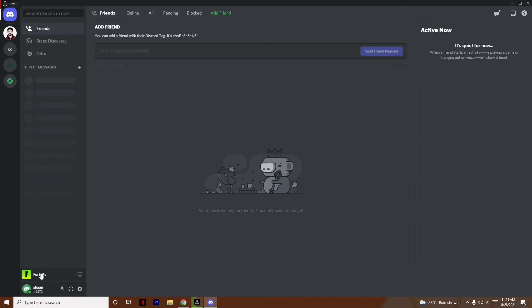As you can see, Fortnite is updating right now, and I have it here. This is how you add games on Discord. Once it's updated I'll be playing. I hope this was simple and helpful — if you find this video helpful, don't forget to subscribe and click the bell icon for more notifications. See you soon in the next video!